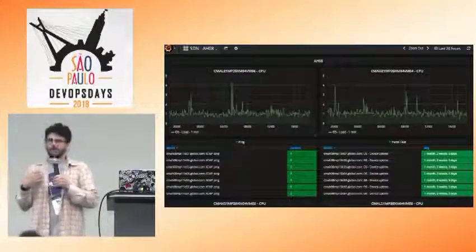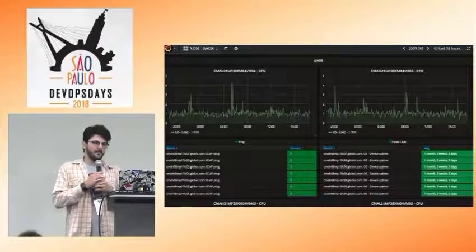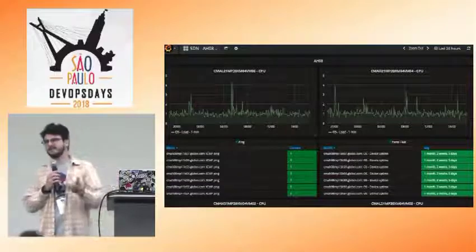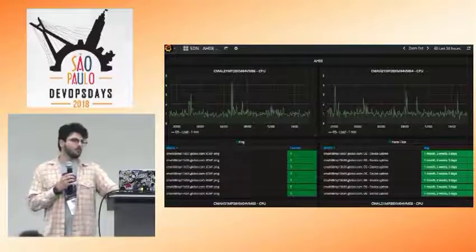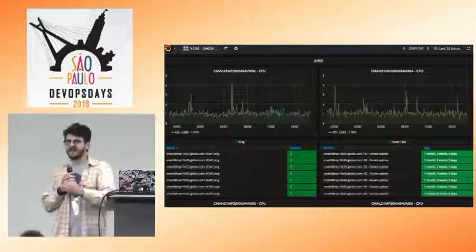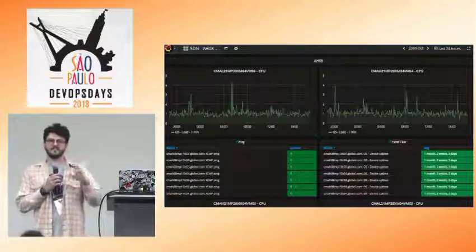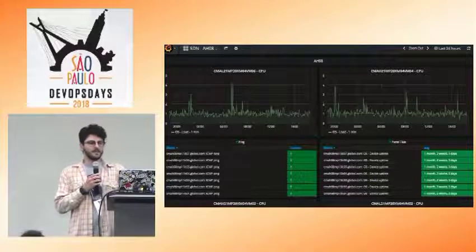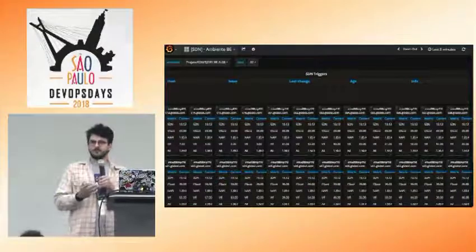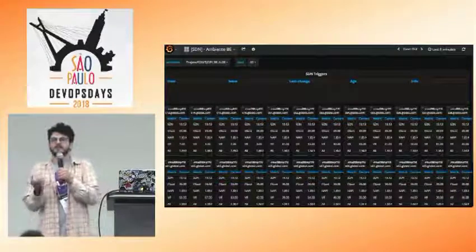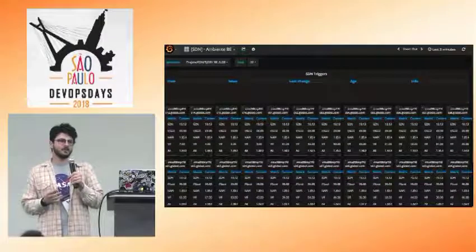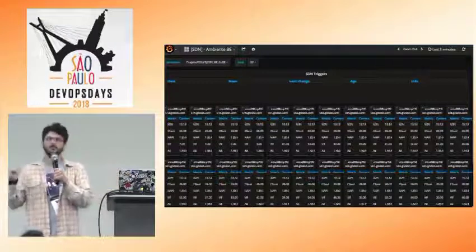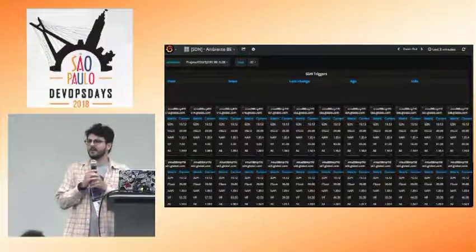Essa solução hoje usa monitoração: a gente coleta dados via mensagens, processa e joga no Grafana. A gente analisa a saúde dos controladores, a saúde dos switches e a quantidade de ACLs — se bate com o que a gente tem na nossa persistência — gerando alarmes sobre como a solução está trabalhando. É um ponto que a gente ainda quer evoluir bastante, porque a própria solução do Open vSwitch ainda é carente de ferramentas de monitoração, então muitas dessas monitorações são feitas por nós mesmos.